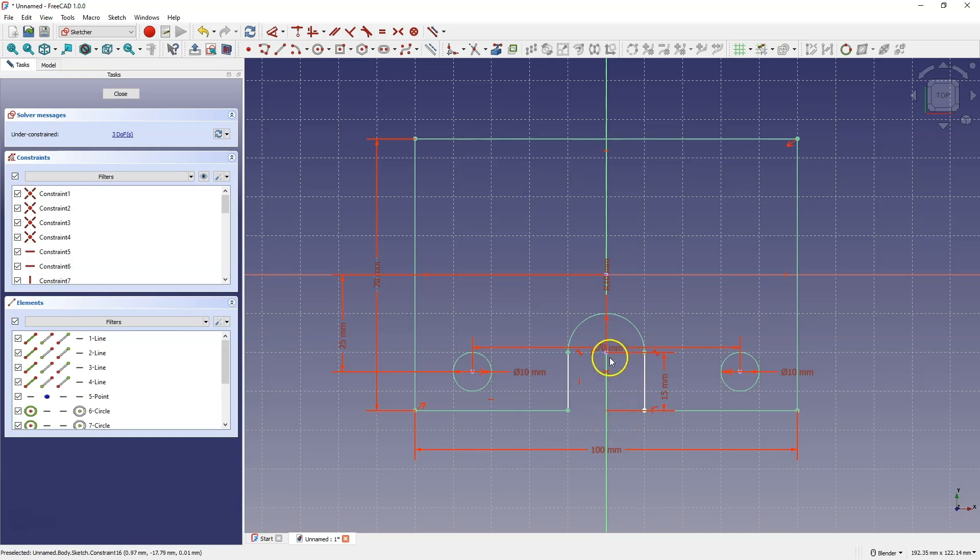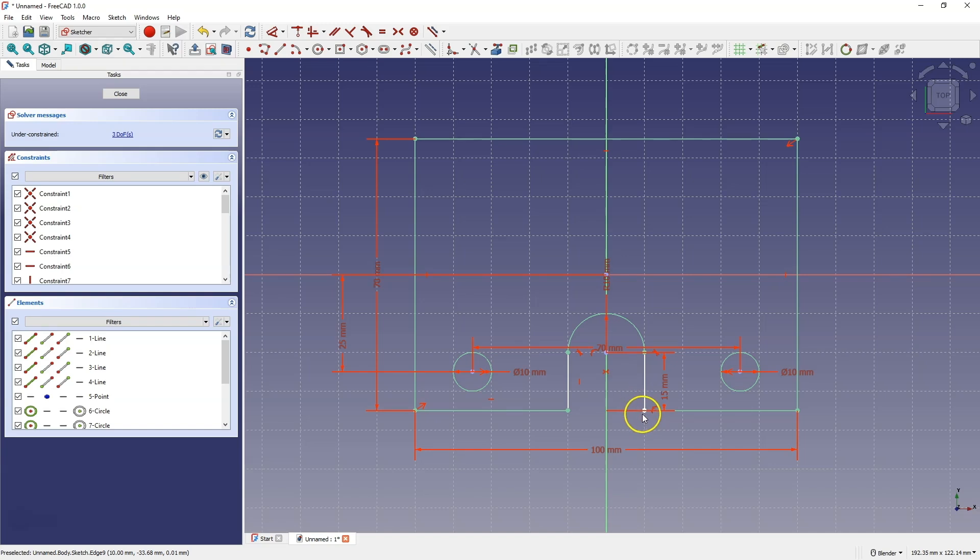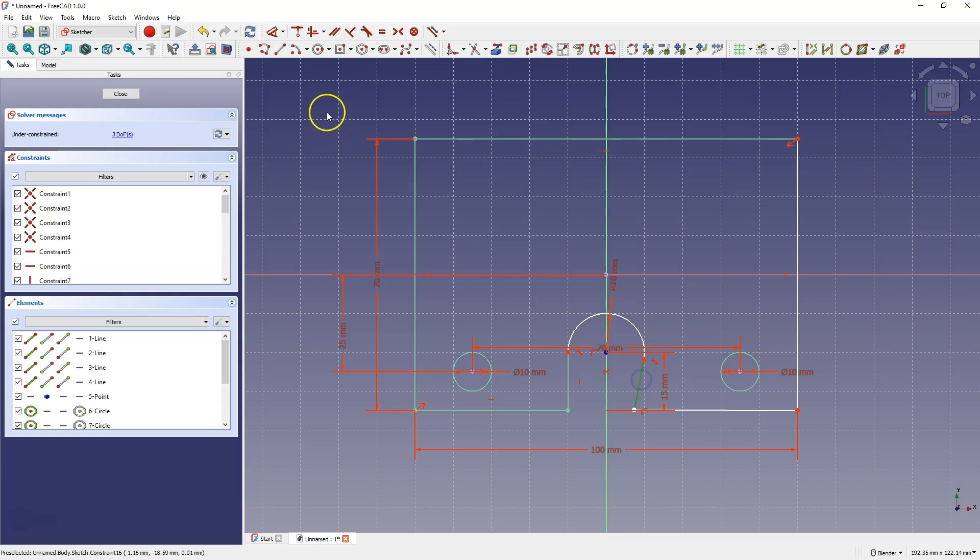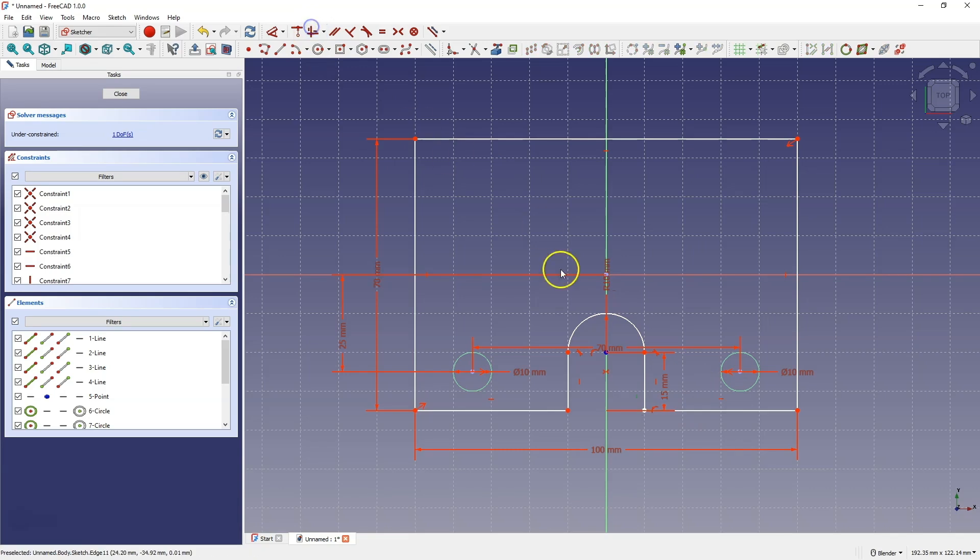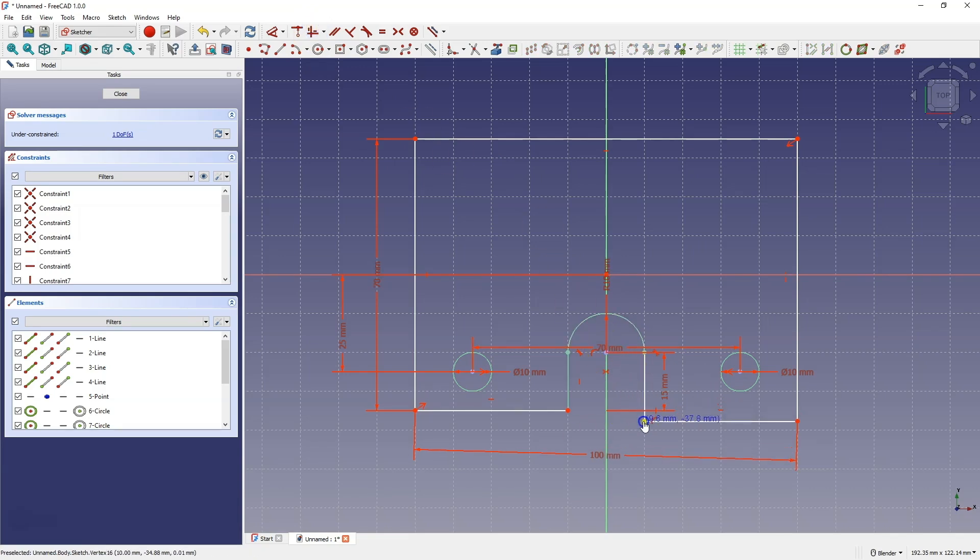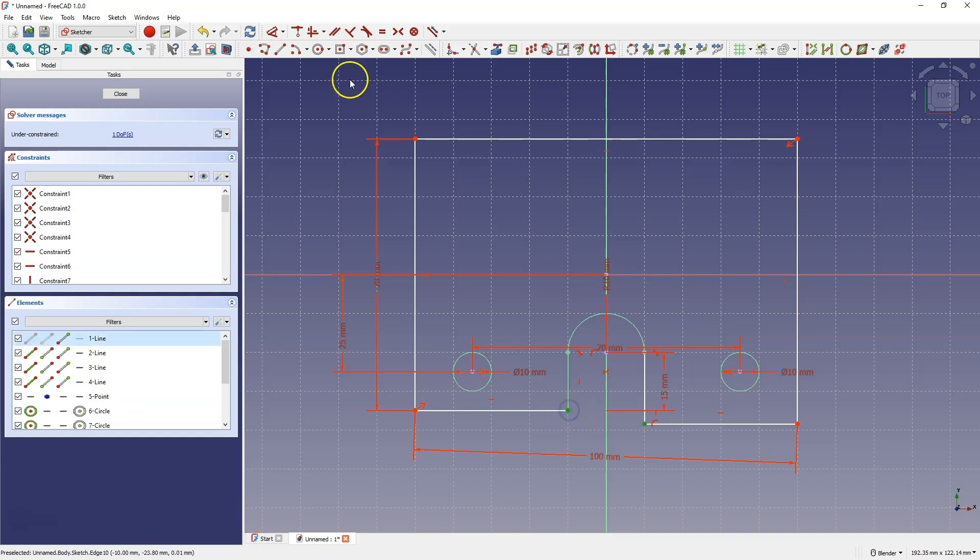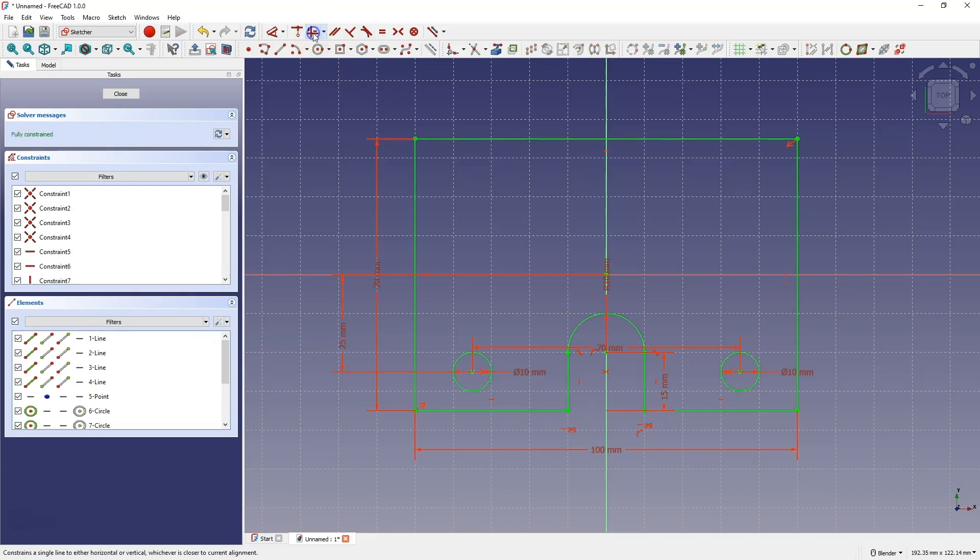And we are missing a few constraints here. We can check the places where constraints are missing by gently grabbing the geometry and moving it. And this line is not vertical. This line is not horizontal. Therefore, I select this line, choose the horizontal vertical constraint. And here we still need a few more constraints. Let's do it this way. We will select this point, this point, and we choose the horizontal vertical constraint. And we practically have the sketch finished.